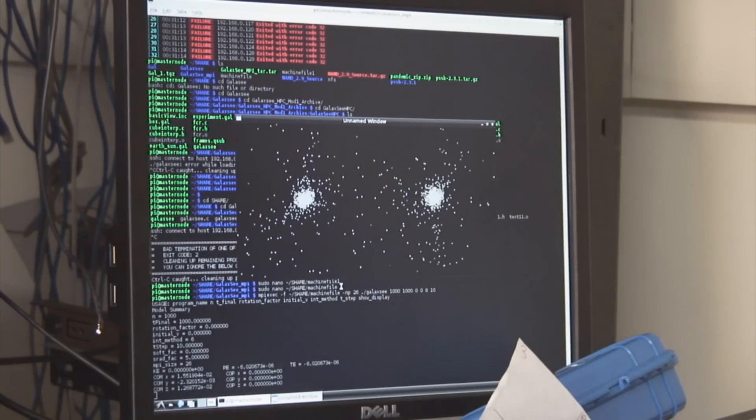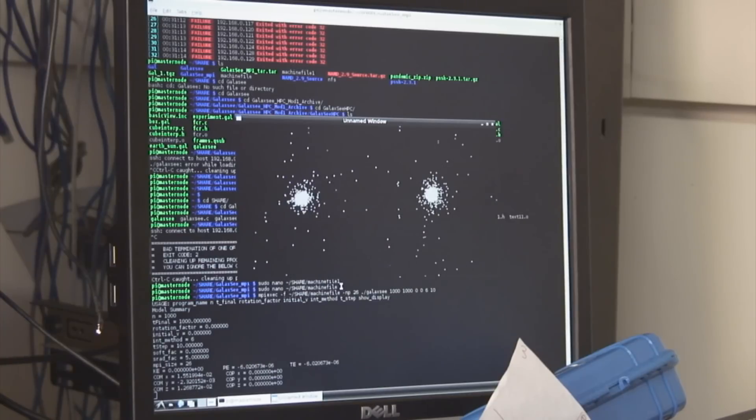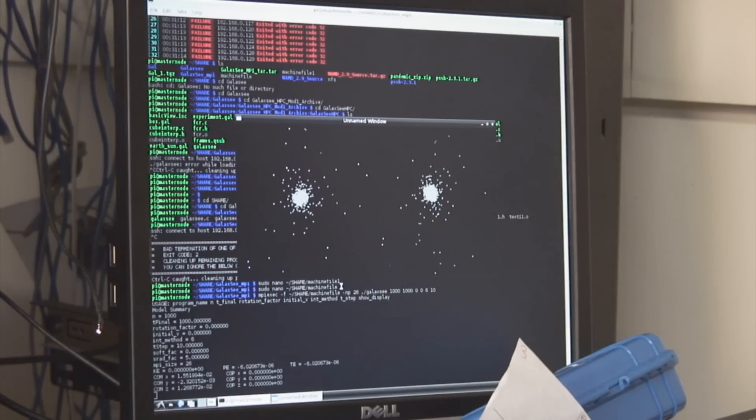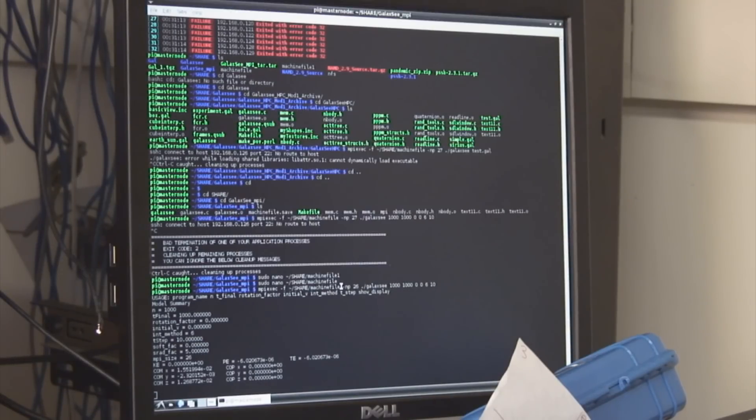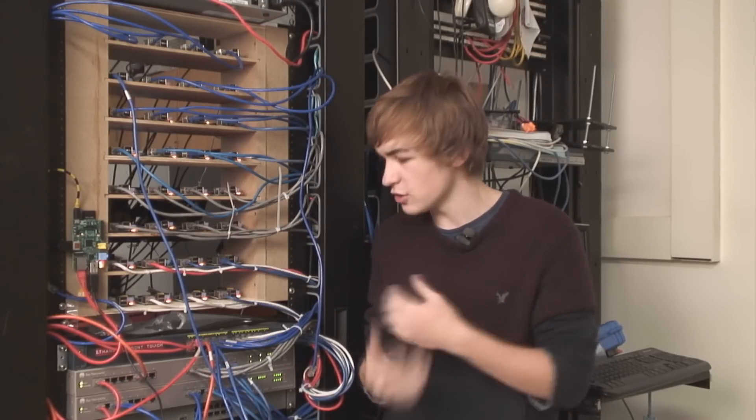Then what I do is I run the simulation over multiple time steps. Say I run it over a thousand years. When I run it over a thousand years, you can actually watch the simulation in real time on the monitor behind me. And that gives you a real good sense of how the supercomputer does.